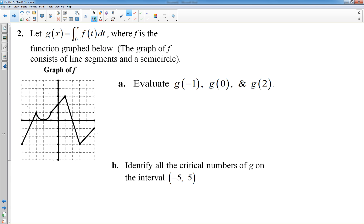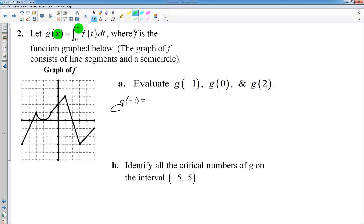Next question — this is the last one but it has four parts. You have g of x defined as this integral, and I give you the graph of f down here. The graph of f consists of line segments and a semicircle, which will come into play in the first part. Part a says to evaluate g at different x-coordinates. Let's start with g of negative 1. We plug in negative 1 for x, so g of negative 1 is the integral from 0 to negative 1 of f of t dt.